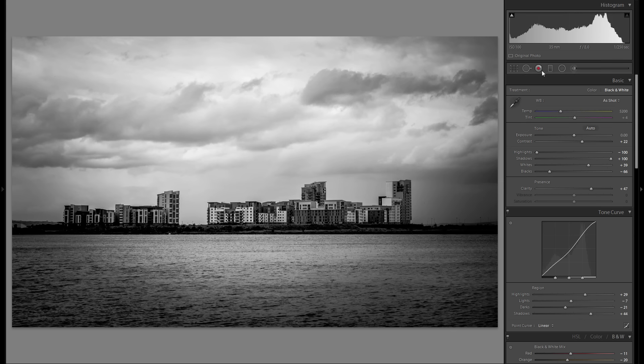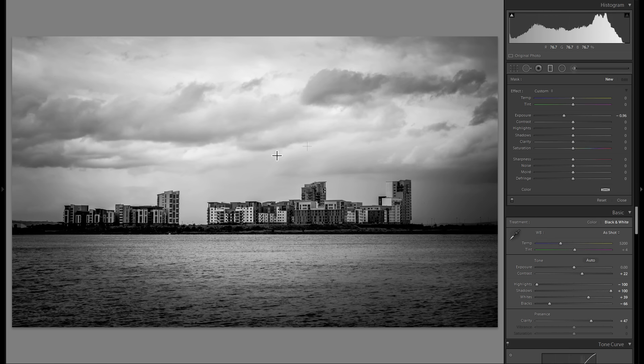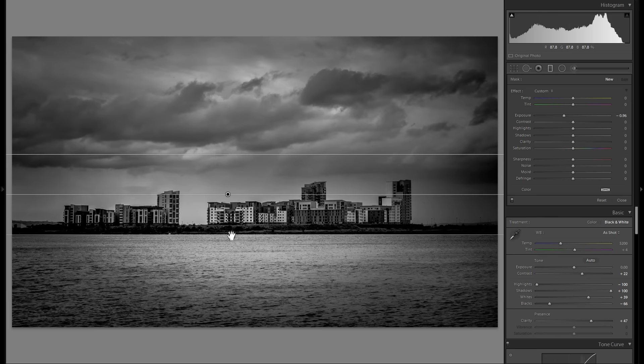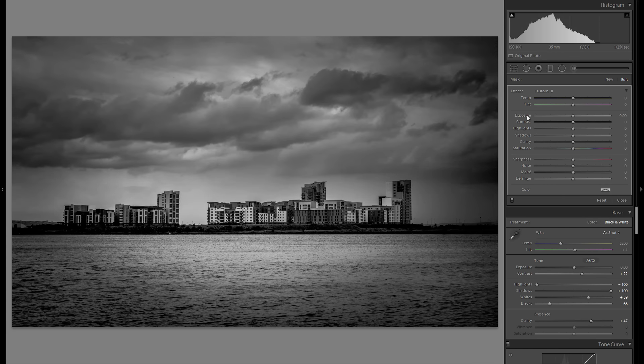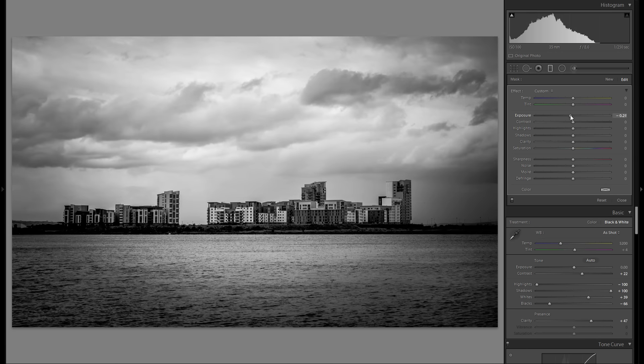Then I feel like the overall sky is a bit too overexposed. Let me grab a graduated filter here and just drag that one over the sky and bring down the exposure a bit to where it looks perfectly fine.